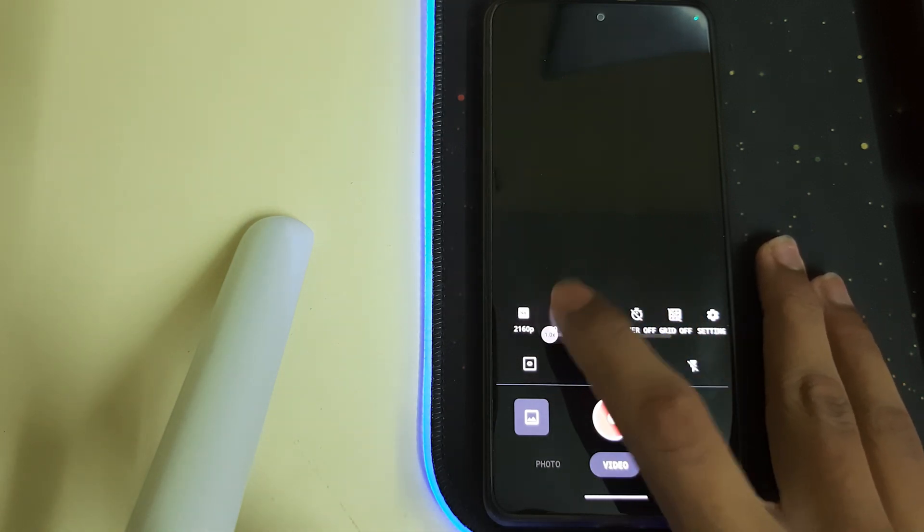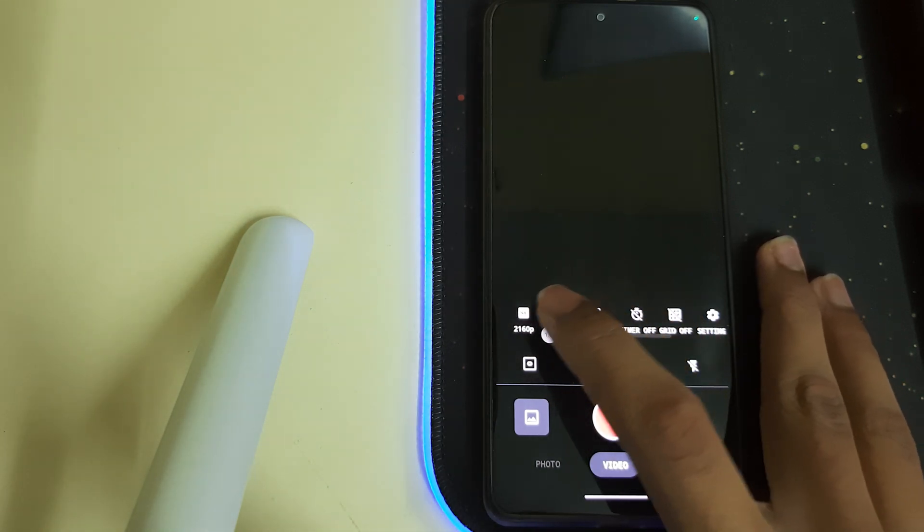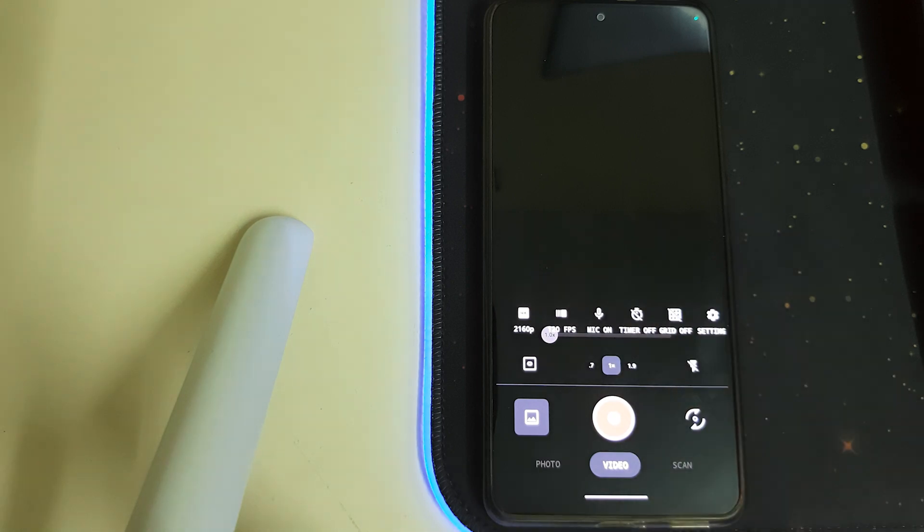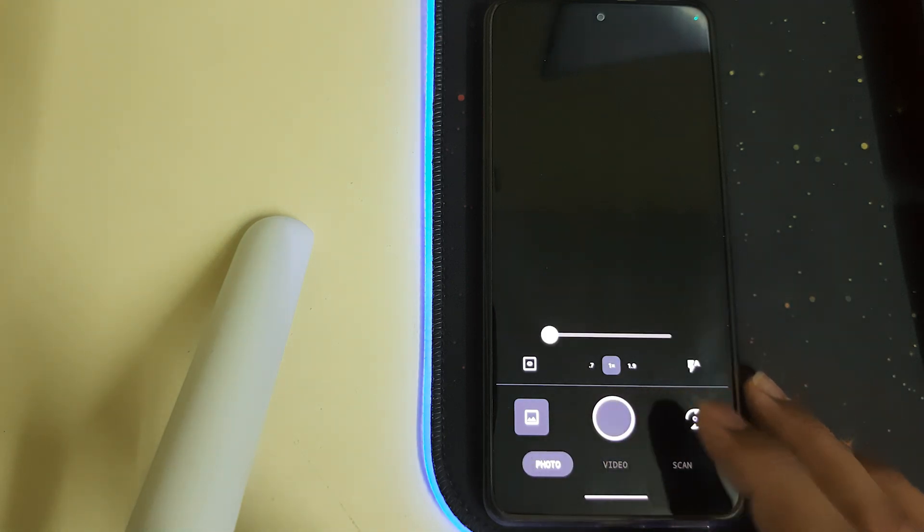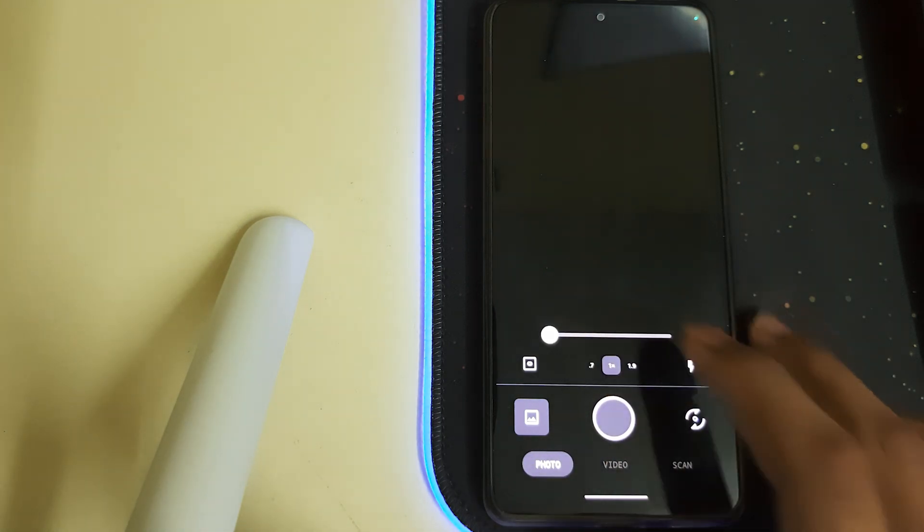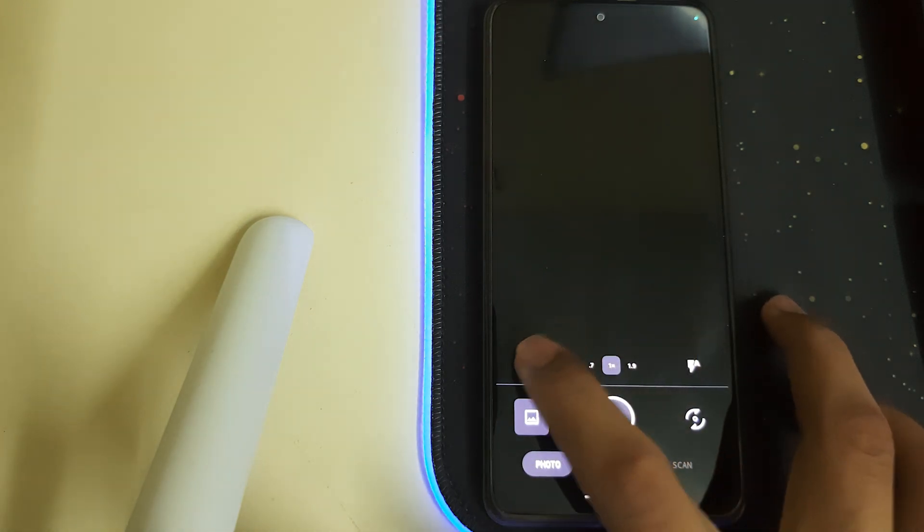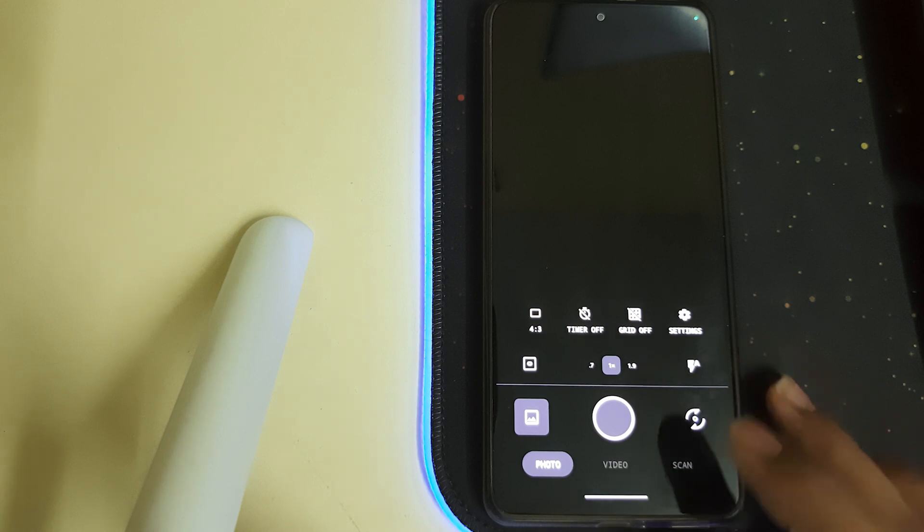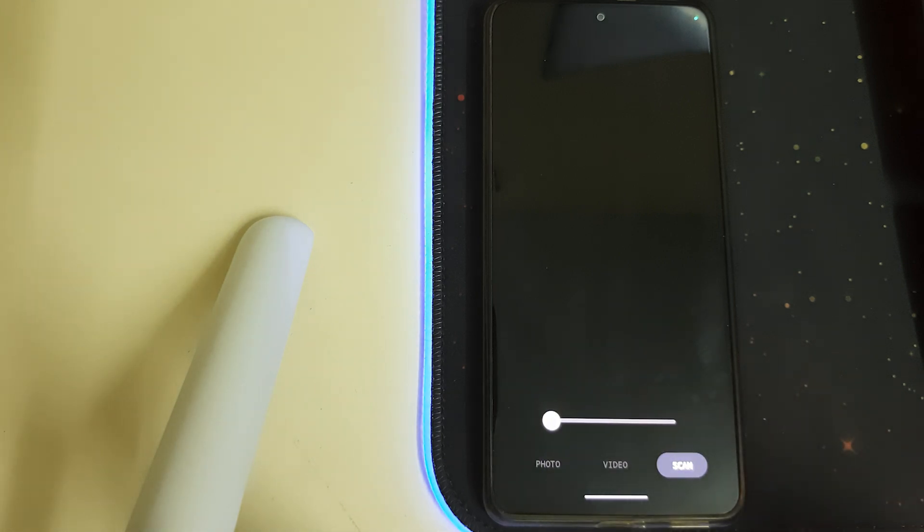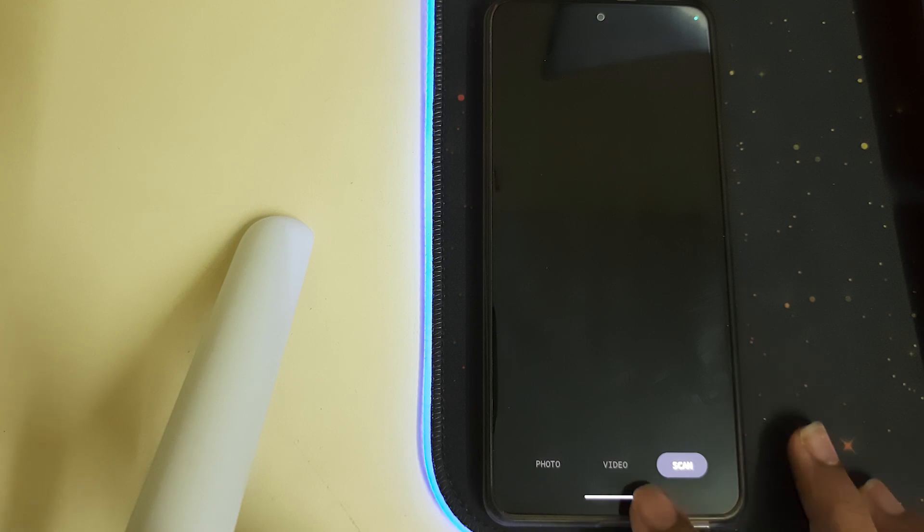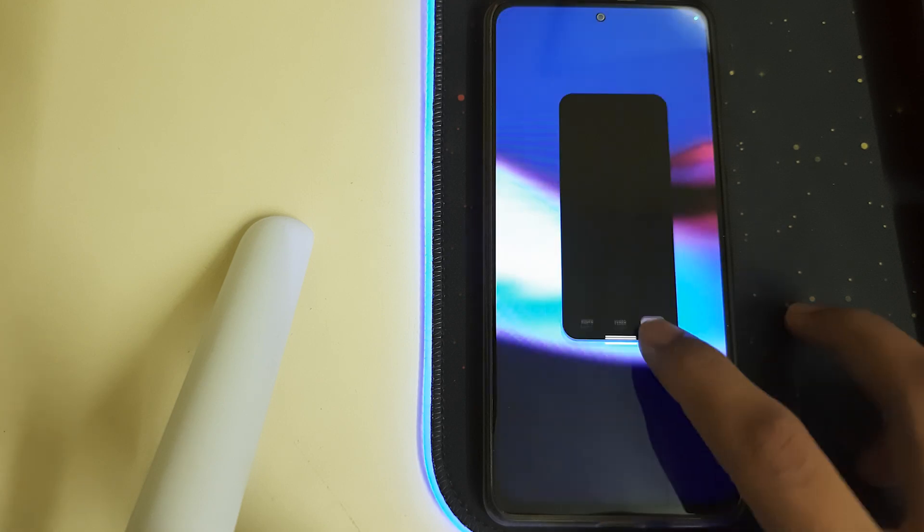In photos we have normal, 48MP, and then in scan we can scan documents and pictures for texts and we can convert them to PDF I guess.